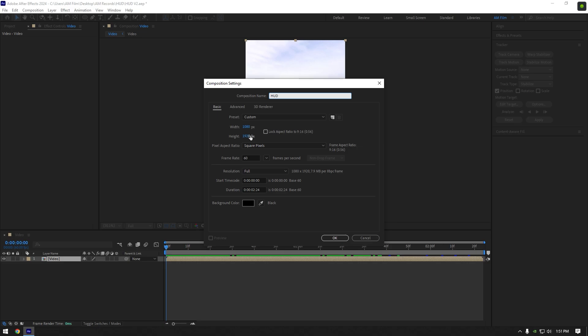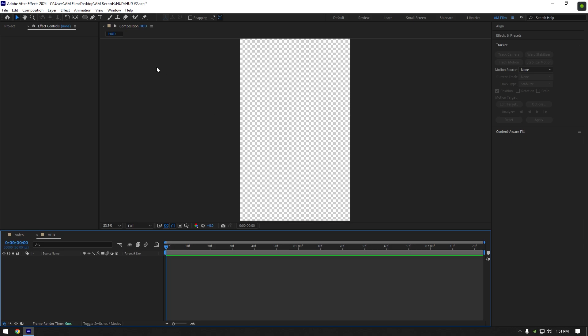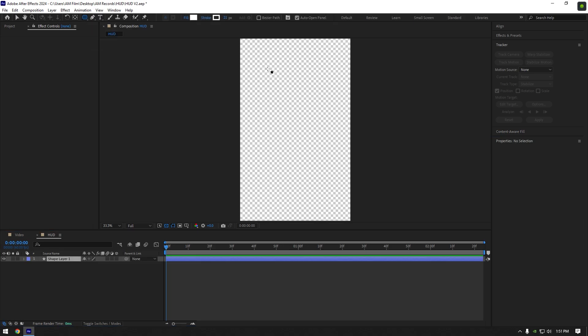If you edit in 4K, make this composition in 4K as well. Let's quickly create a HUD shape, grab a rounded rectangle tool or just a rectangle, it's up to you. Then make a cool shape,